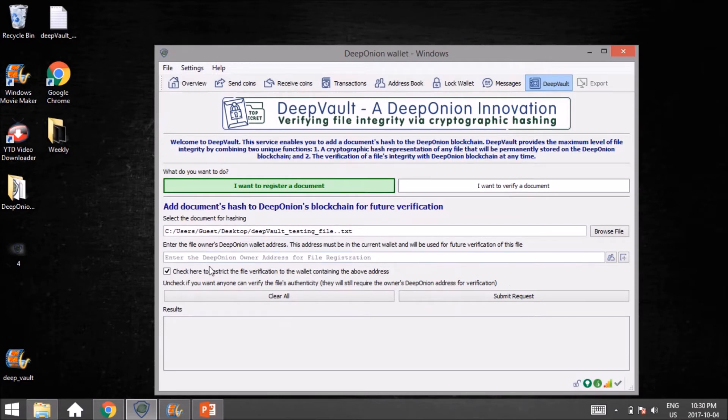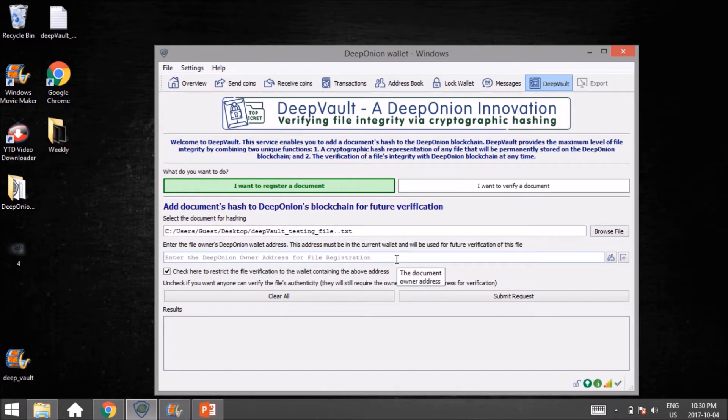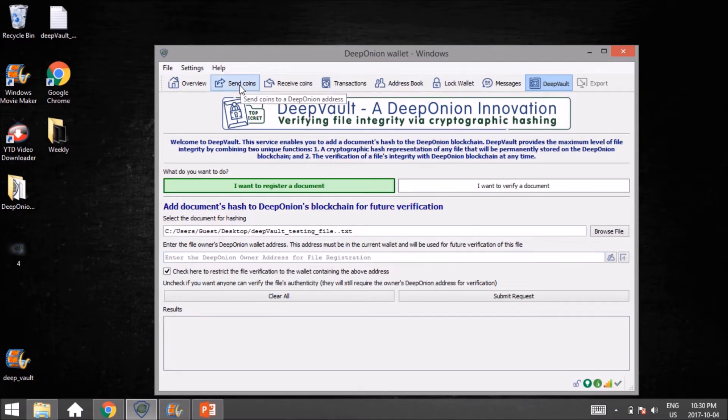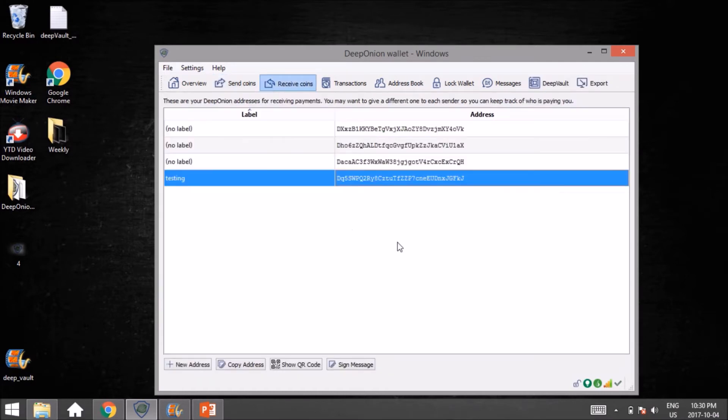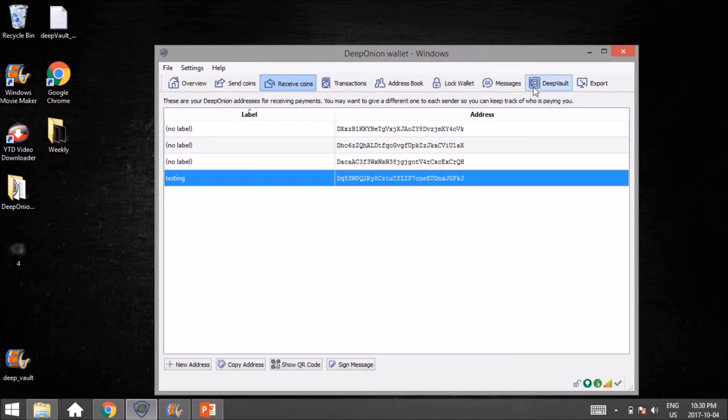The next option: 'Enter the file owner's DeepOnion wallet address.' This is basically your address. What we'll do is go over to Receive Coins, right-click on this, go to Copy Address, go back to DeepVault, and paste that in here.